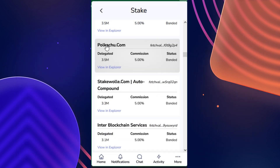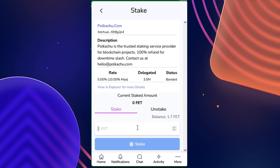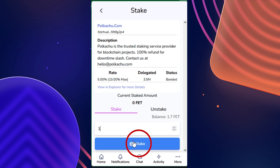Once you've selected the validator you want to go ahead with, just click on their name on the menu, then input the amount of FET you would like to stake with them, keeping in mind that there is no minimum. So for the purpose of this tutorial, I'm going to stake one FET. Then once you've decided, select 'Stake.'